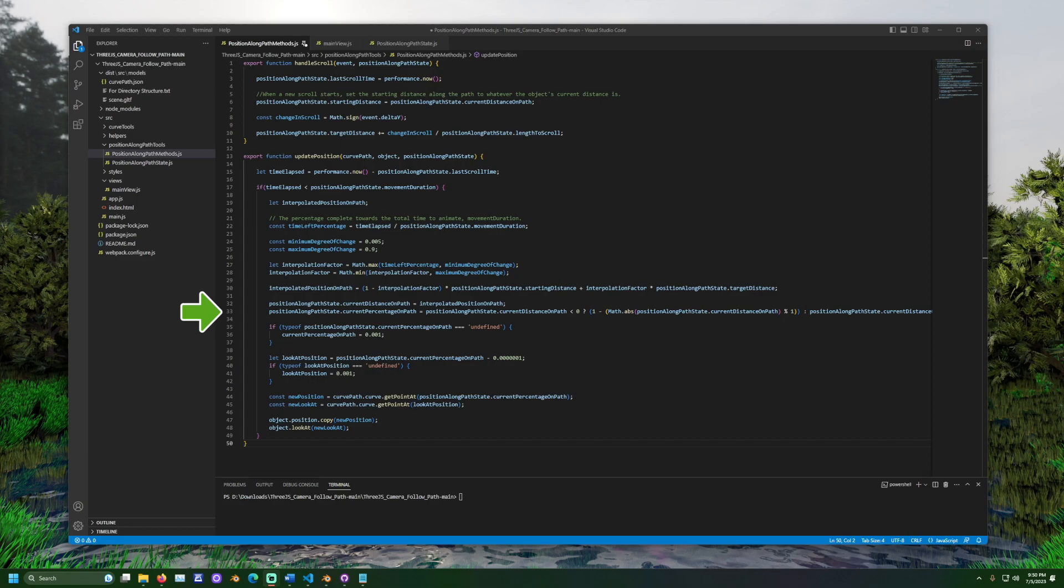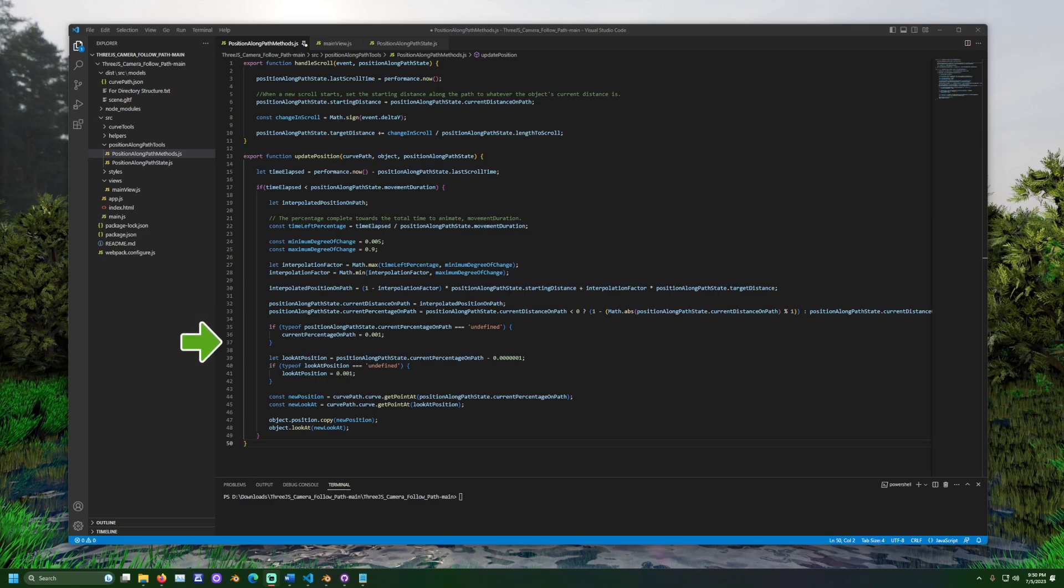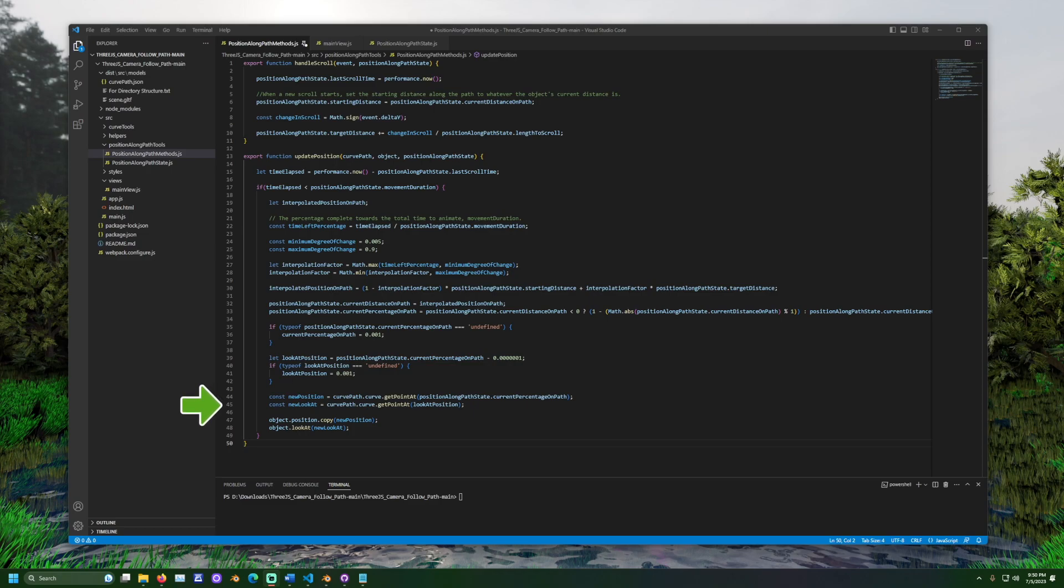This formula is necessary to make sure that when the curve or path has been fully traversed, it properly loops, resetting the percentage to a value between zero and one. Some defaults are provided in case certain values ever become undefined. The newly determined position and the direction to look are set for the supplied object, which in this case would be the camera.